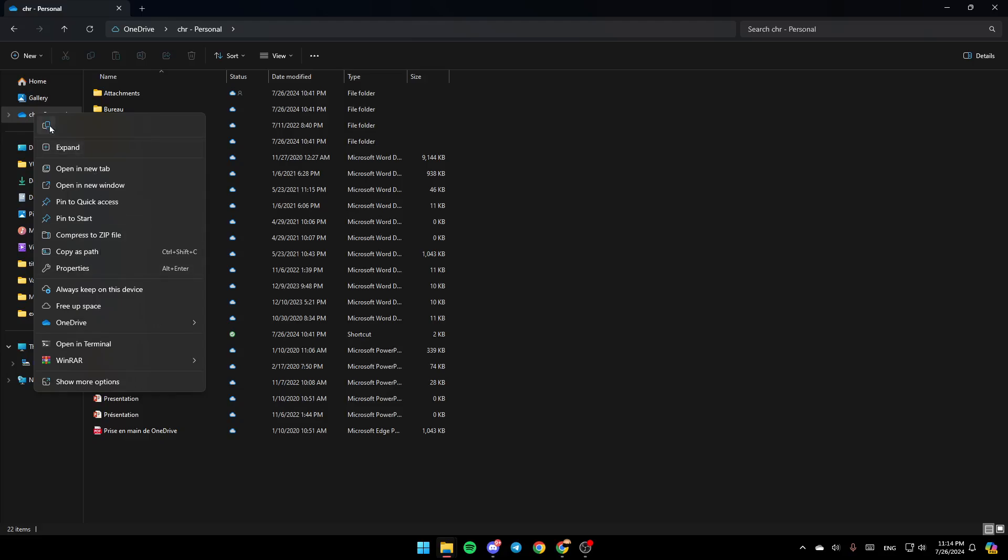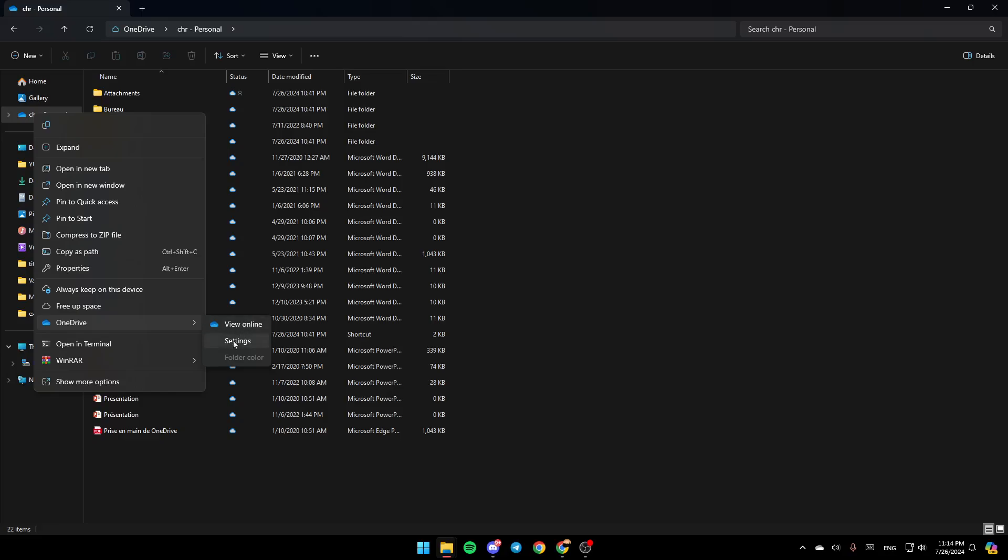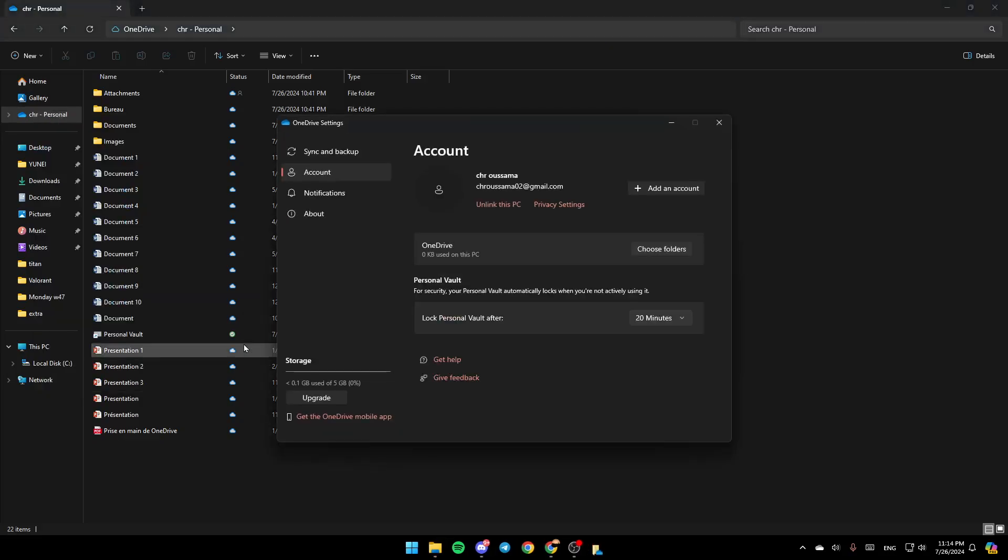You're going to find options to copy, expand it, open in a new tab, open in a new window, pin to Quick Access, pin to start. Here you'll find the option to always keep on this device, free up space, and OneDrive settings. Go ahead and click on OneDrive. Right here you're going to find the option to view it online, settings, and folder color. Go ahead and click on settings.